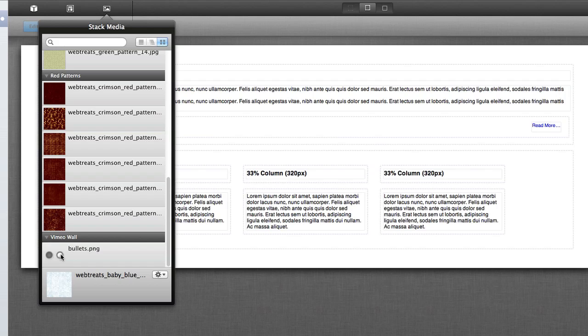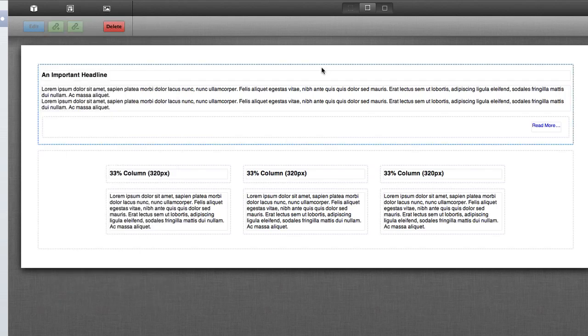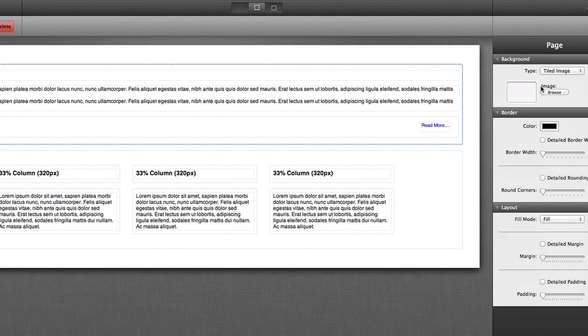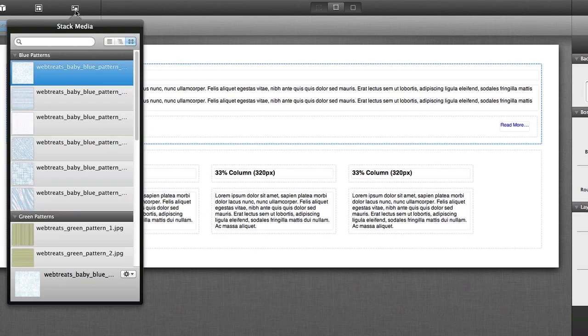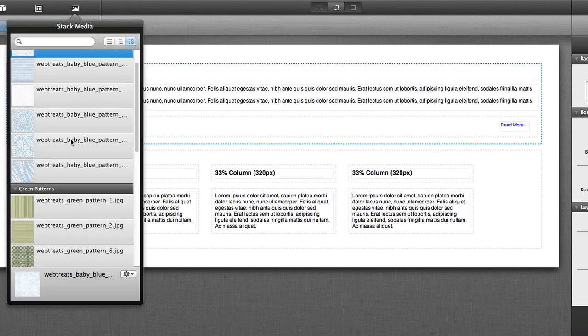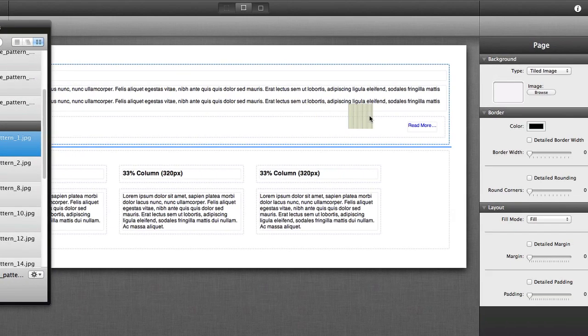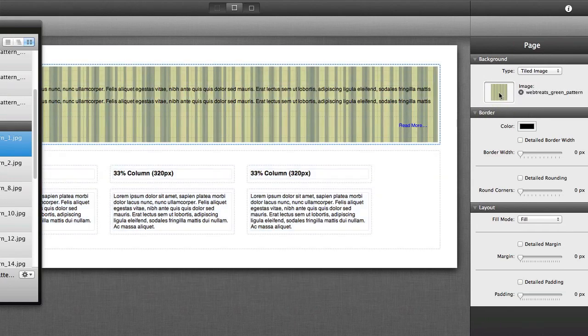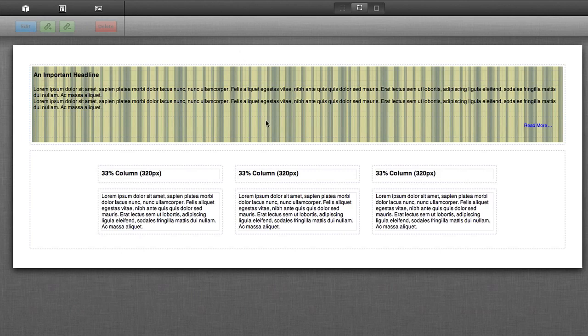For an example of use of Stack Media, let's look at the background property for this Stack. I'm going to come over to the right, choose a tiled image background, and then I'm going to come into the Stack Media library, scroll down, I'm going to grab this green pattern, simply drag it and drop it into the drop zone located here, and then that places that tiled background directly into this Stack using the Stack Media library.